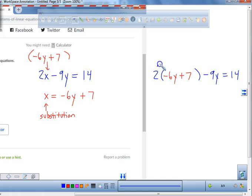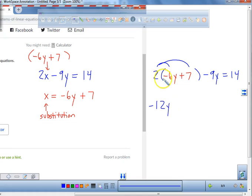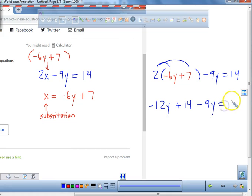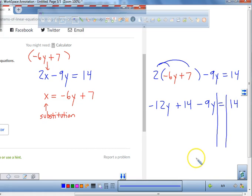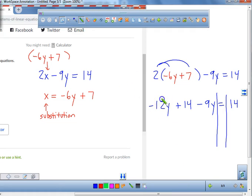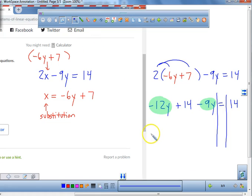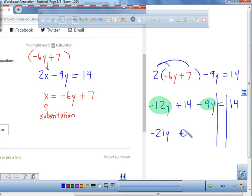First step: what are we going to do with the 2? Distribute. We're going to distribute the 2 to both numbers. So 2 times 6 — focusing on that negative — gives negative 12y. And 2 times 7 is 14. So we get negative 12y plus 14, minus 9y equals 14. Now we need to combine like terms: negative 12y and negative 9y combine to give negative 21y plus 14 equals 14.